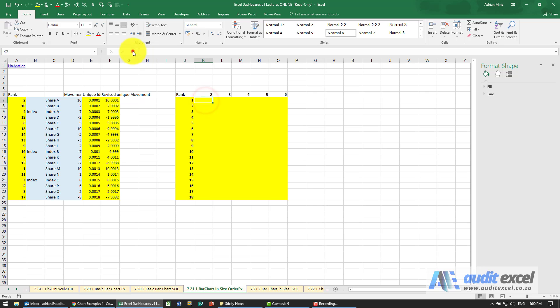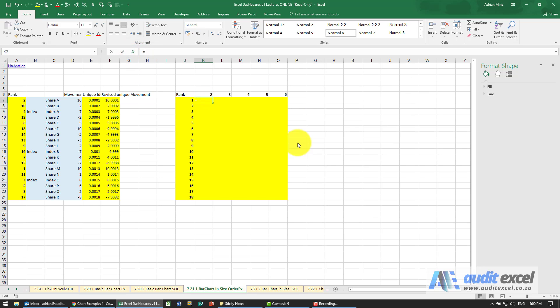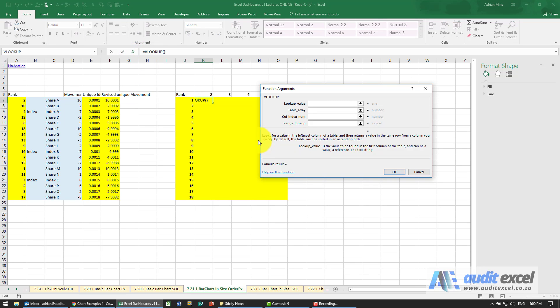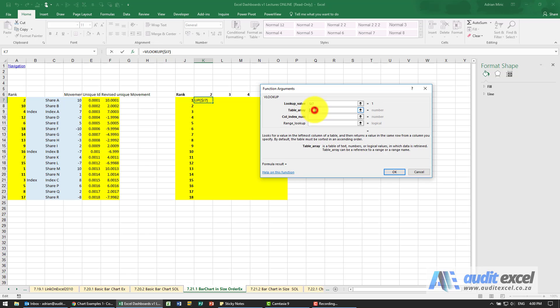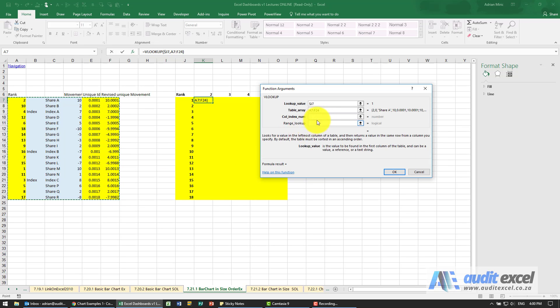So it's a VLOOKUP. We're going to say please look up that value, and because we're going to copy it across, I'm putting dollar signs on the J. Where's the table it must look up? It must look up in here, and again I put dollar signs on so that it always looks at that table.